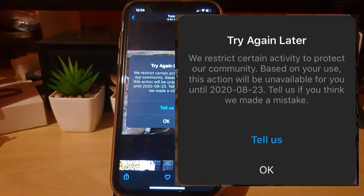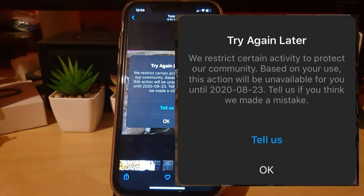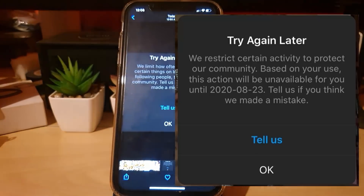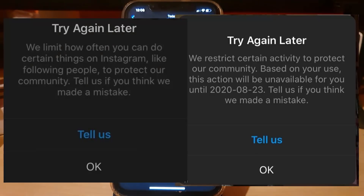The error says 'Try again later' and may read something like: 'We restrict certain activity to protect our community. Based on your use, this action will be unavailable for you until' a particular date. It also says 'Tell us if you think we made a mistake.' There is another variation where the same message appears but the time has been removed.